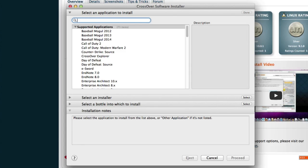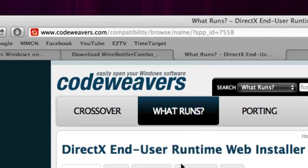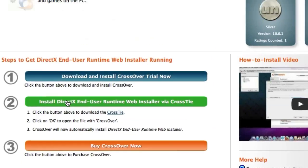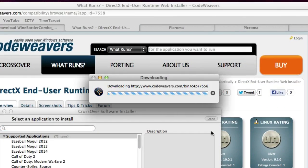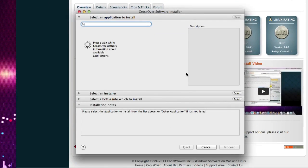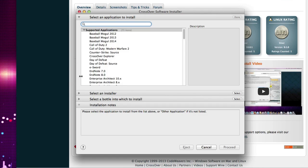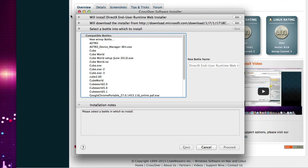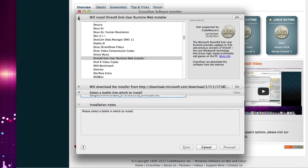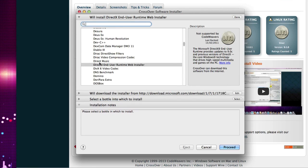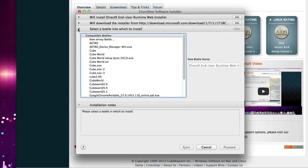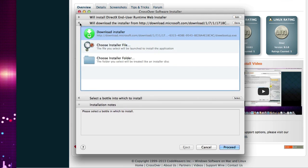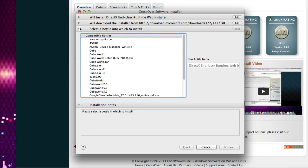Once you've downloaded that, we're going to actually start the software. Now you want to click on install Windows software. Once it's booted up, what you want to do is go to this link right here to download DirectX. Now, this is the DirectX for Crossover. So what you want to do is click on this and it should automatically link up to Crossover and install that.